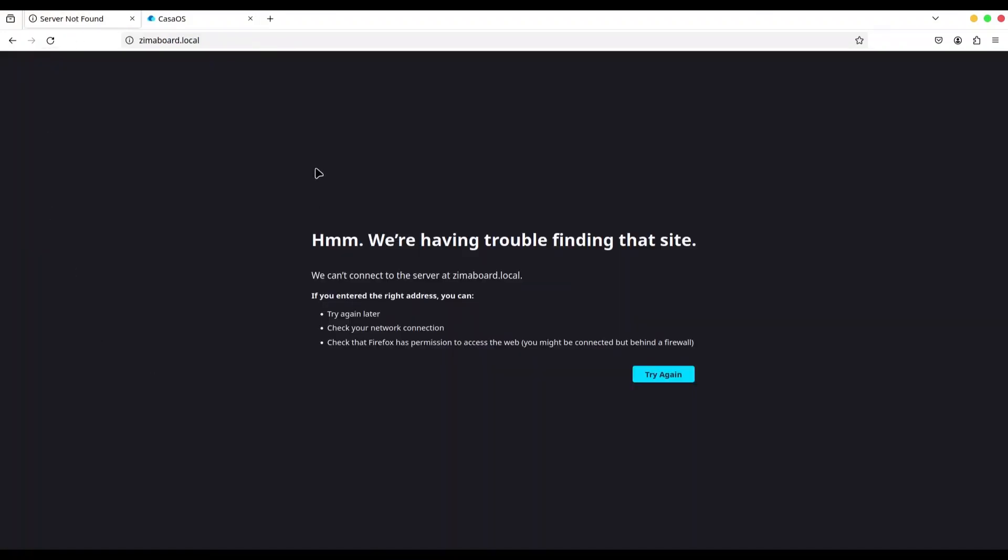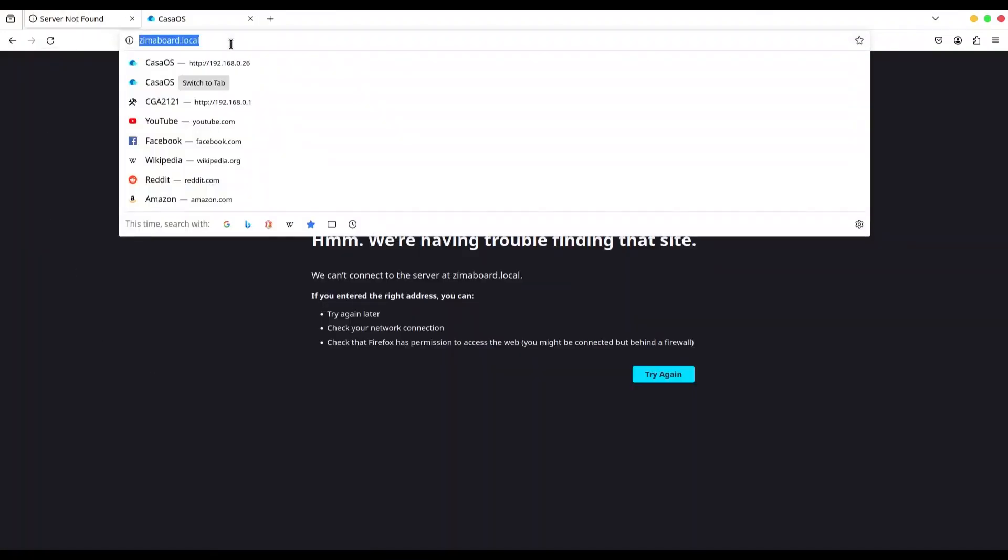Let me show you. When you type some host name, like zimaboard in this case, with a domain name of .local, your web browser is going to broadcast message to every single device on your local area network, in order to find one with the host name of zimaboard. But if none of your devices respond, you are going to get timeout message like in this case.